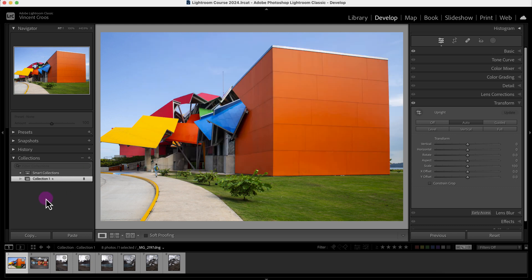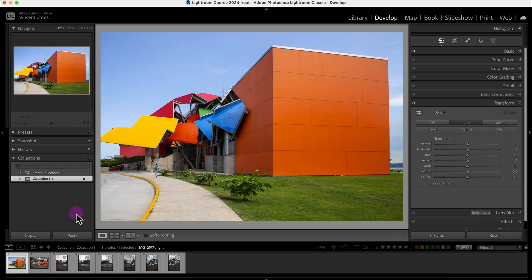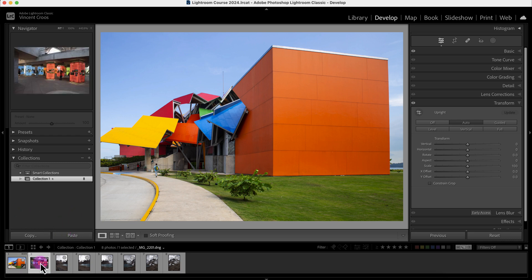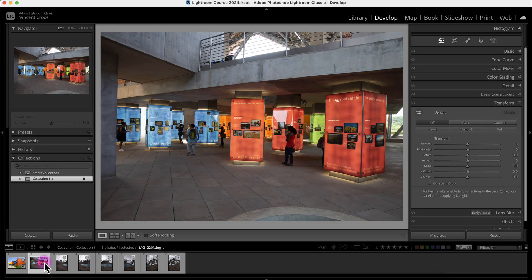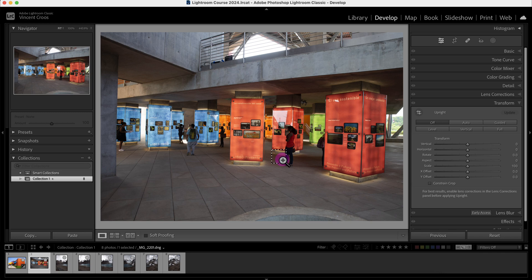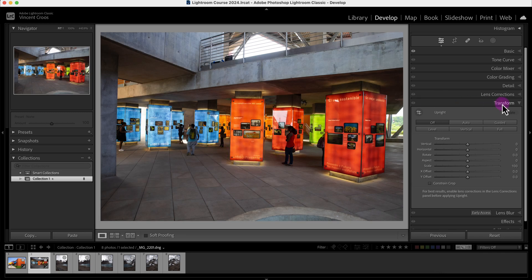And by the way, you can use the keyboard shortcut Control+C or Command+C for copy, and for paste it'll be Control+V or Command+V. So I'll go to this image here and then I'll press Command+V, and as you can see it applied the adjustment settings minus the transform tool.